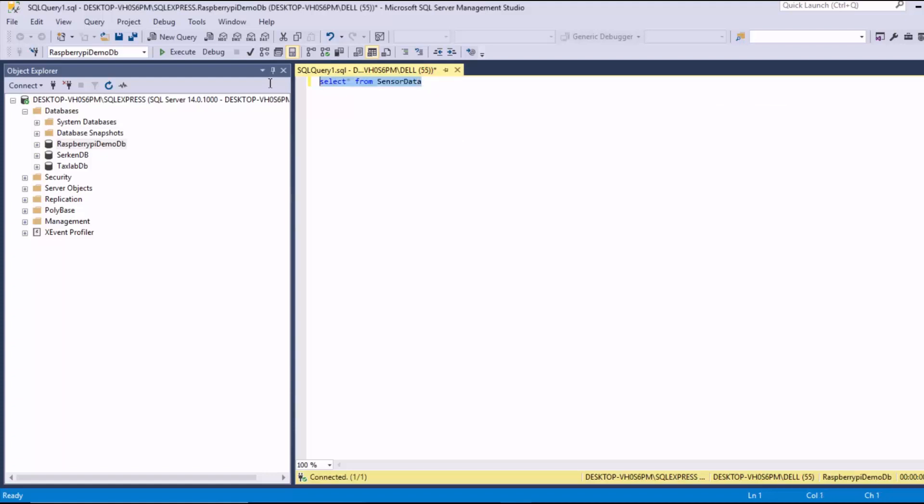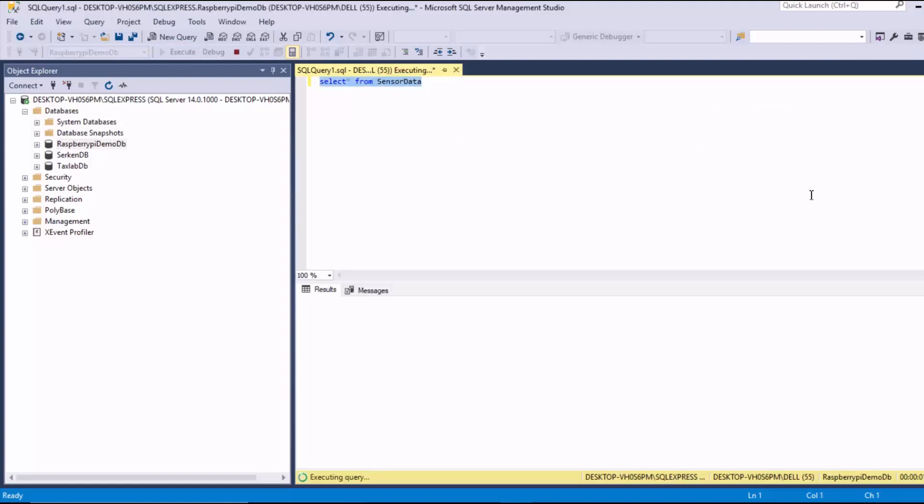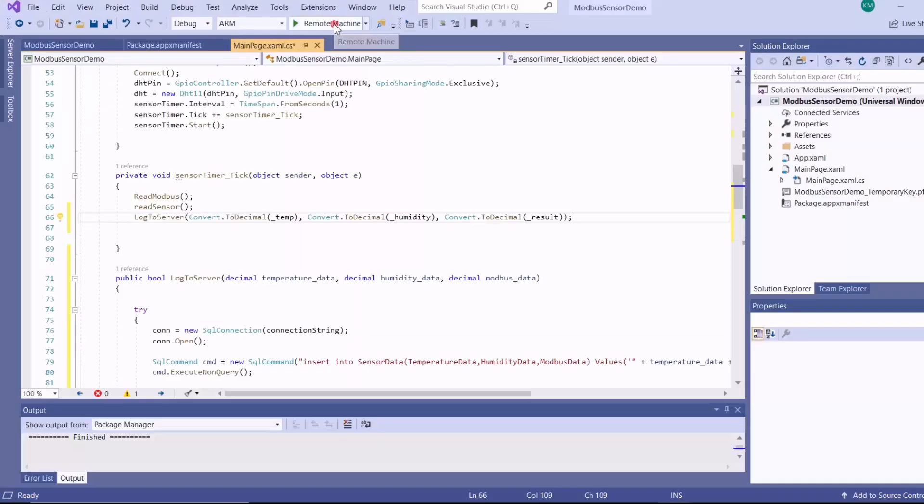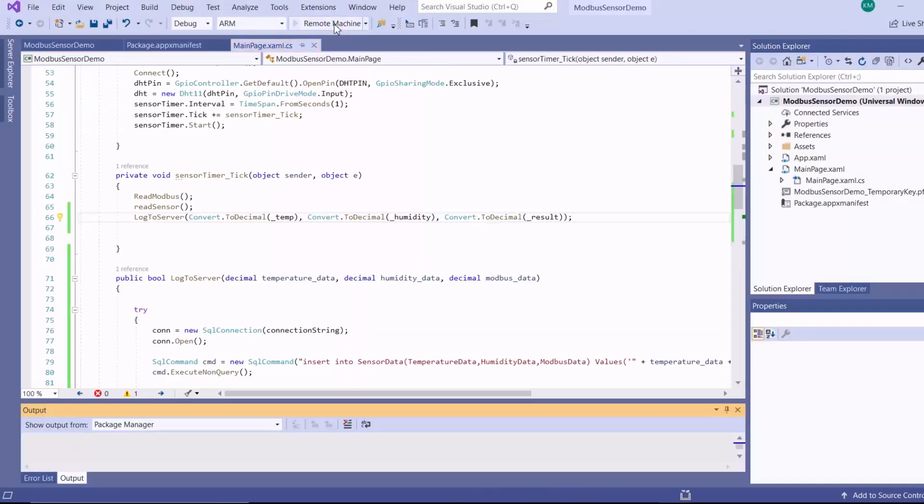And then here on my database, I'll execute a quick query. So my table is currently empty. And then I deploy.